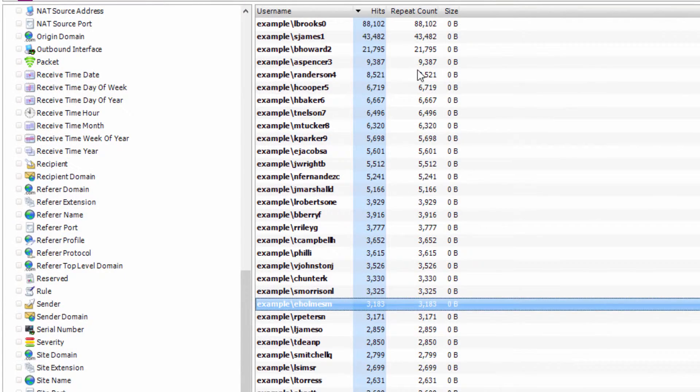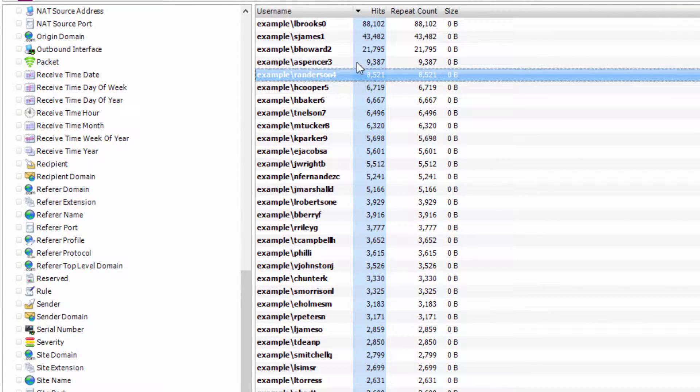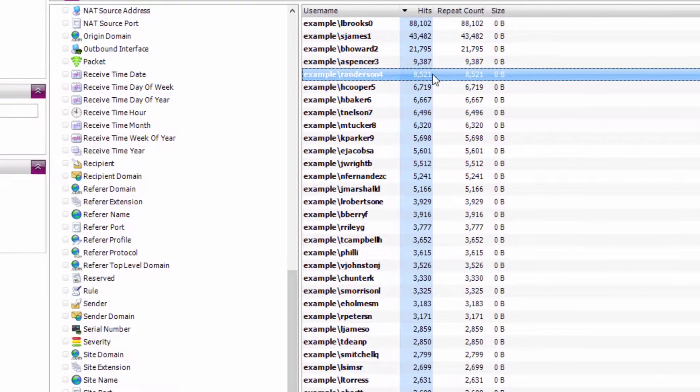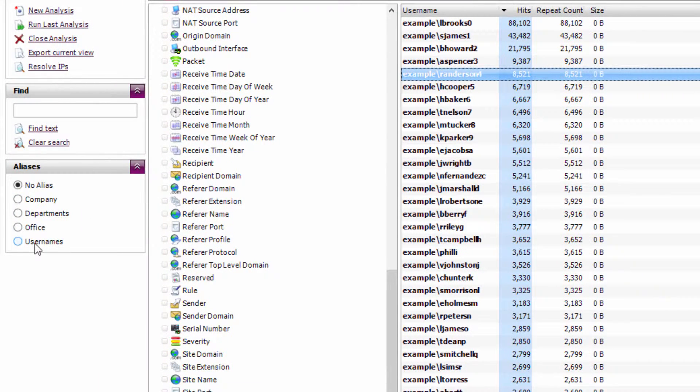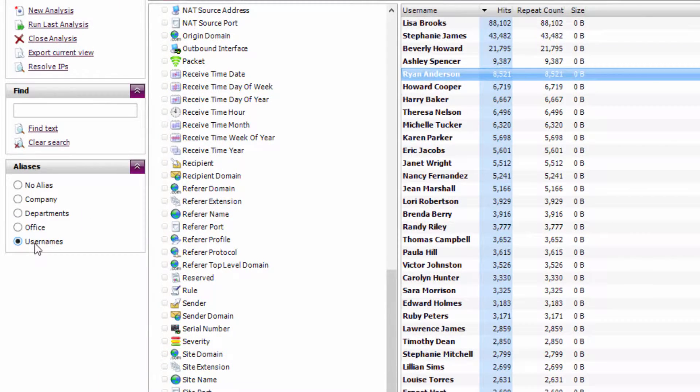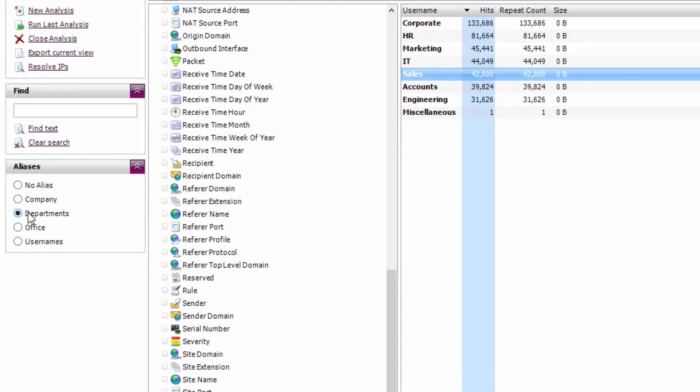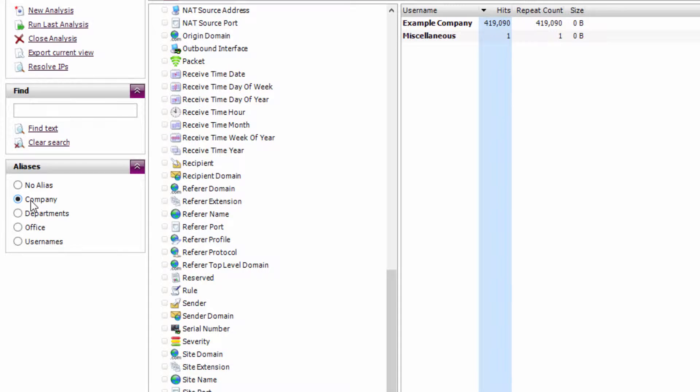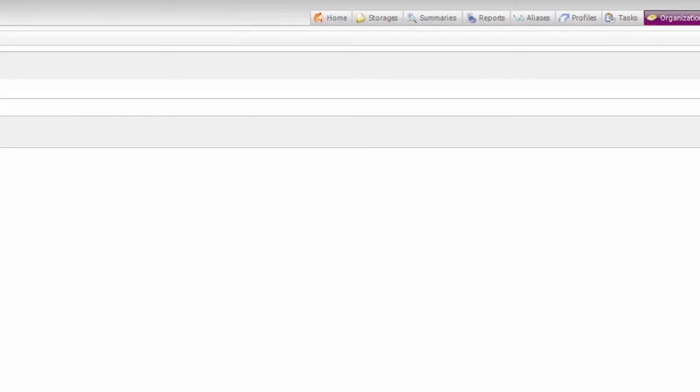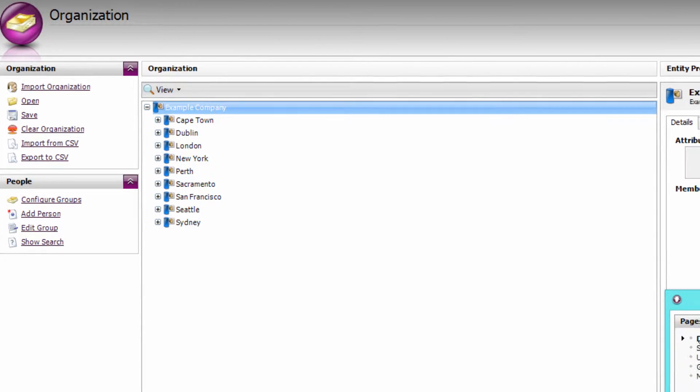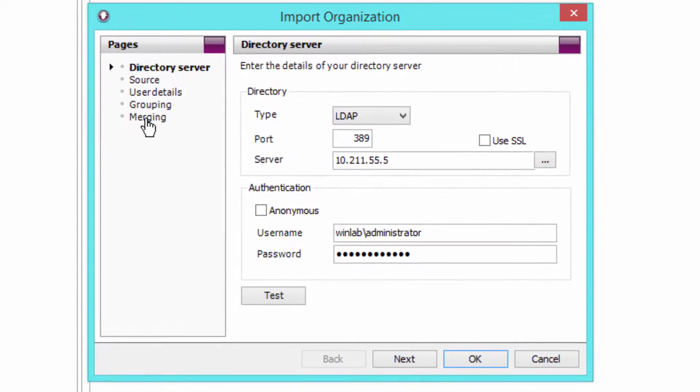WebSpy Vantage can also link an authenticated username up with their object in Active Directory or any directory server. So you can look at real usernames, group them into offices, departments, or even the entire company. To create these groups, simply go to the Organization tab and use the Import Organization wizard to import details from your directory.